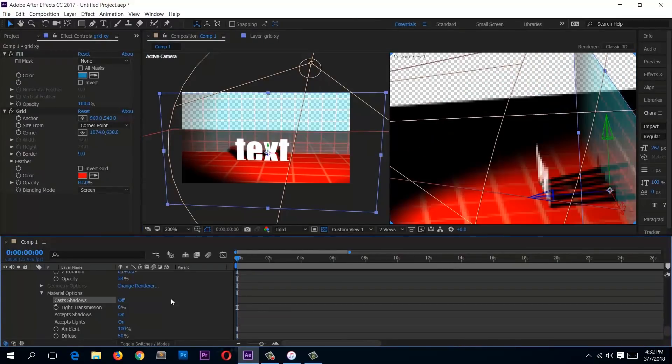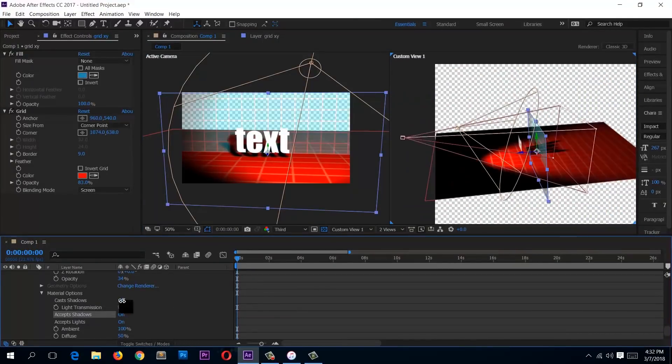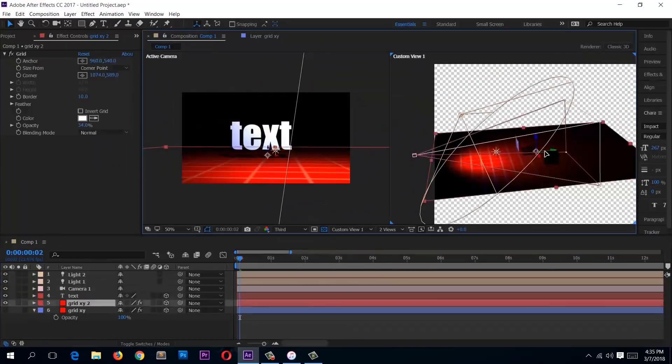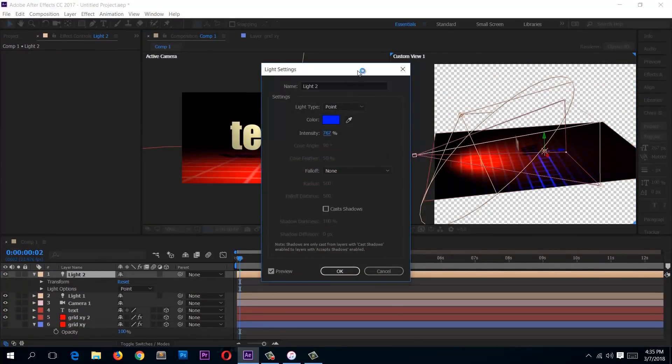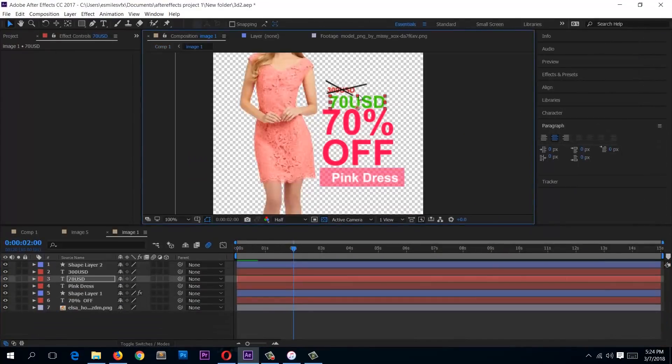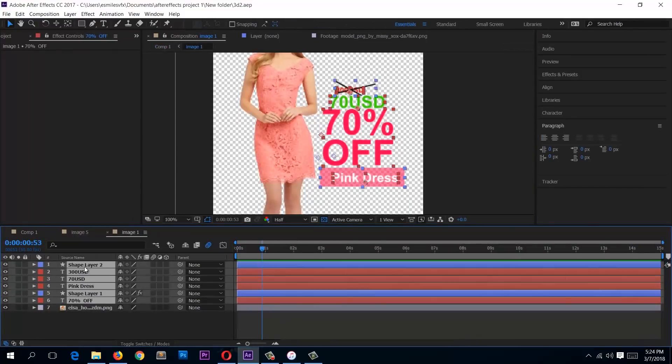Then after that we'll go into the advanced section where we look at 3D animation and motion tracking, things like that. We'll even create three more ads.